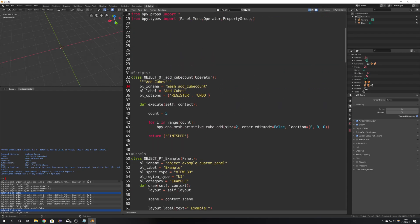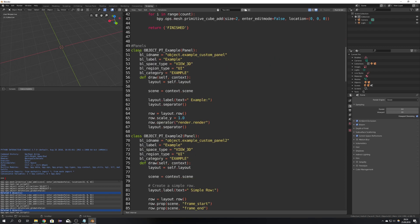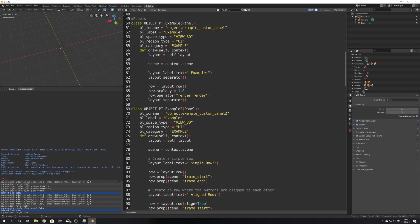Okay to add this now to our panels we will need the id name which is mesh dot add underscore cube count so copy it and go over to your panels which are all still named example you can of course change this but you have to keep in mind that you will have to also edit your register list. Okay we can here see that this row operator has the command render dot render and because we won't need any render button we can just copy and paste our little command in here.